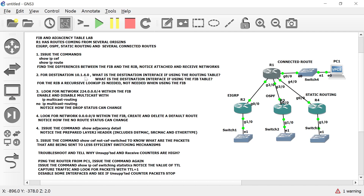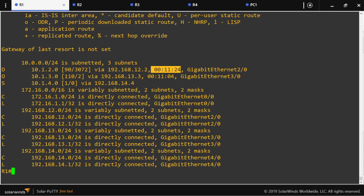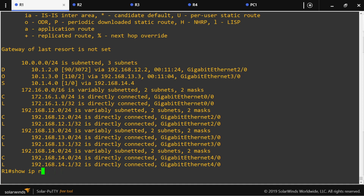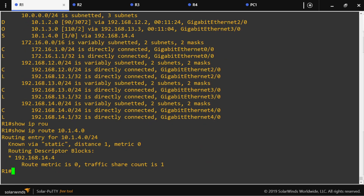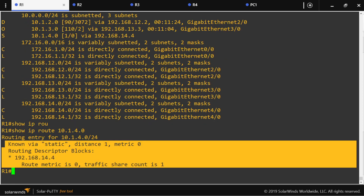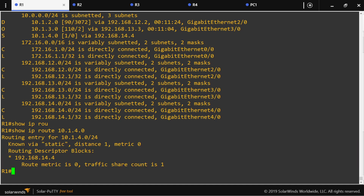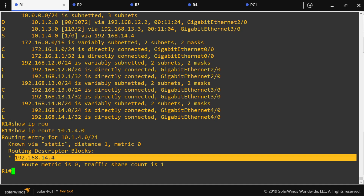For destination 10.1.4.0, what is the destination interface for this prefix in both tables? In the routing table, this destination does not show an outgoing interface directly. Even issuing 'show ip route 10.1.4.0' won't show the outgoing interface — I would have to look up the routing table again using the next hop IP address. This is known as a recursive lookup.